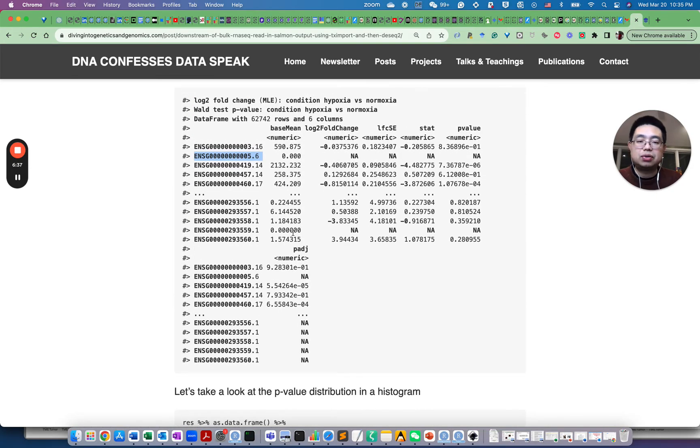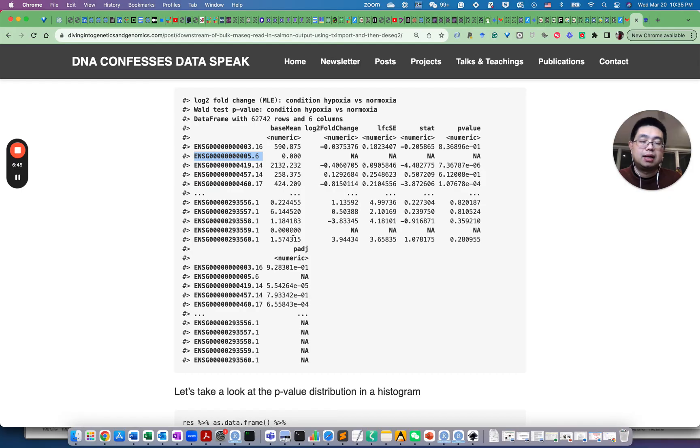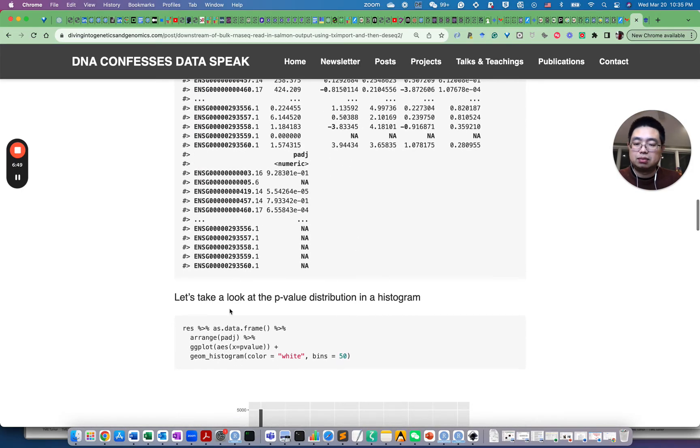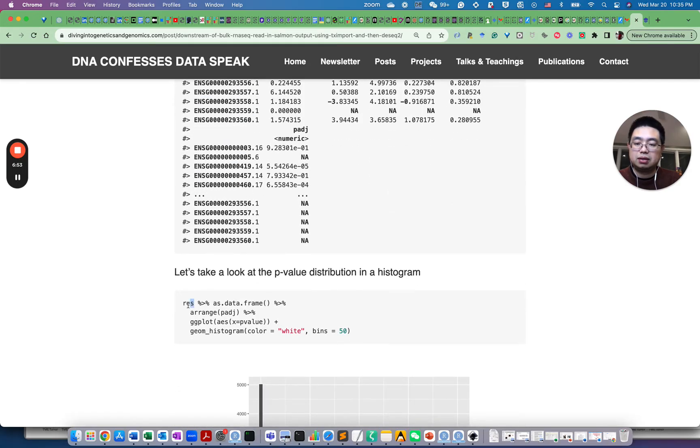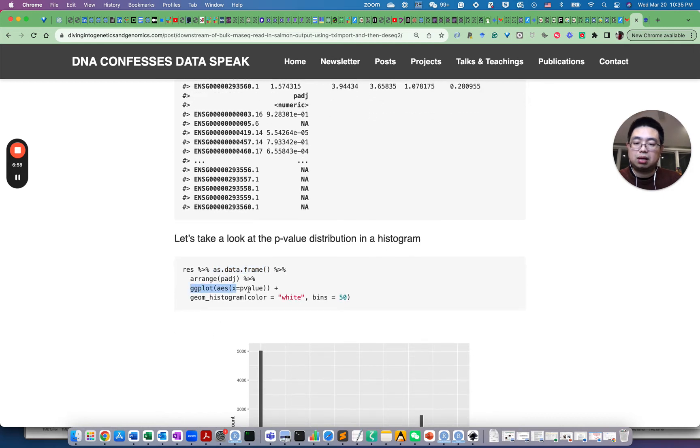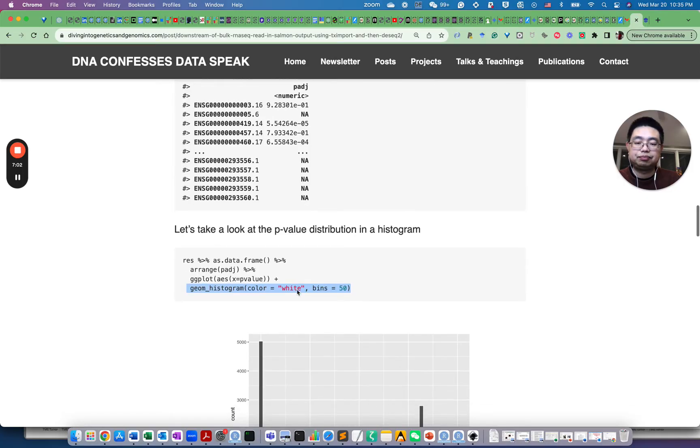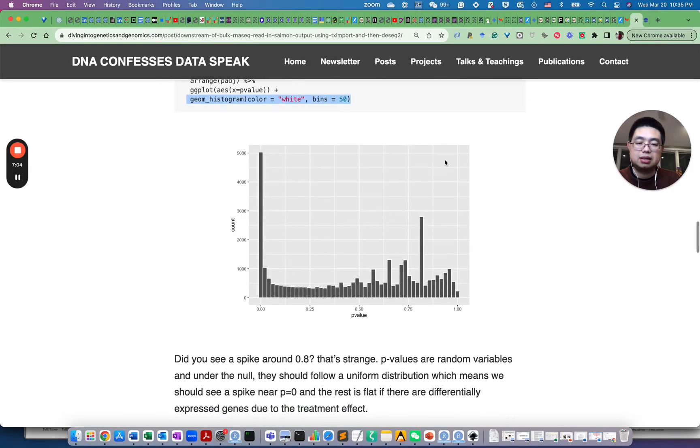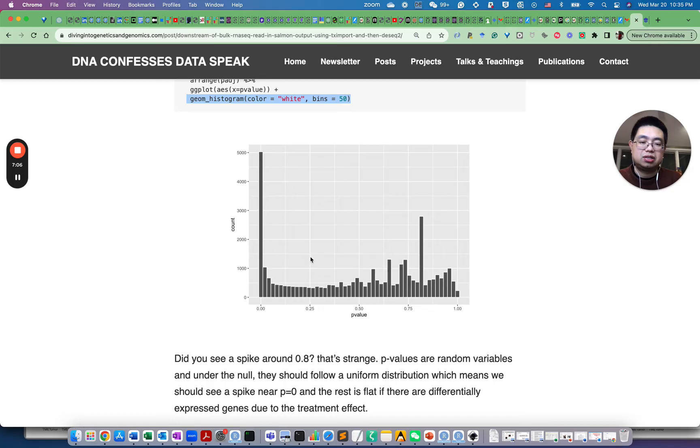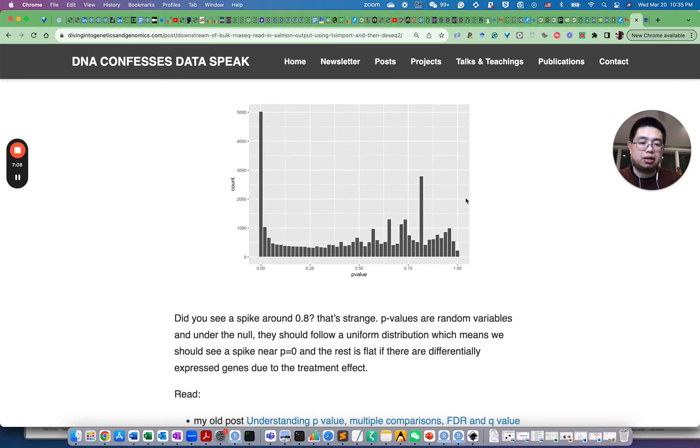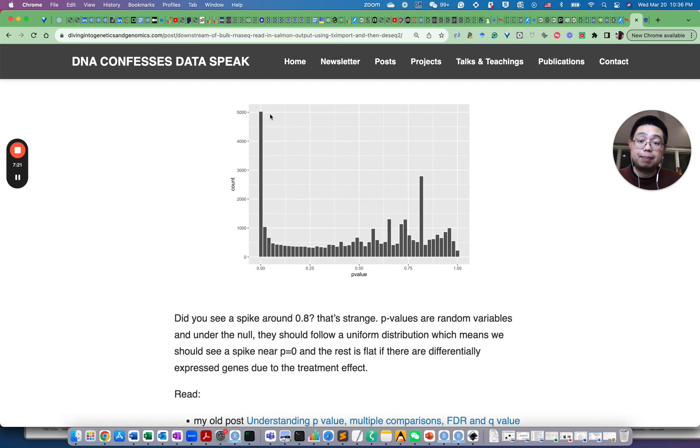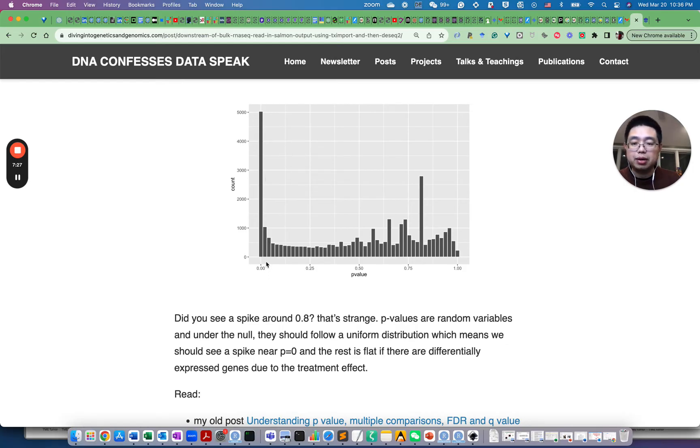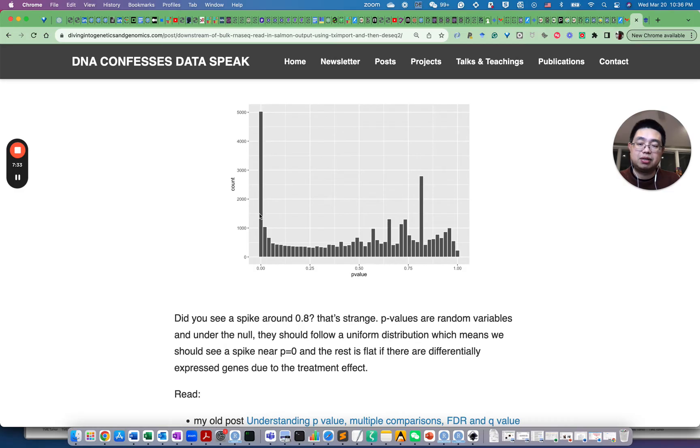But first let's look at the histogram of the p-value distribution. So what we can do, we can convert this results into a data frame and then we can plot the p-value column as a histogram. And you can see here this is the distribution of histogram and then you see some strange thing here, there's spikes here. Those are p-values. Those are really big ones. And you do see a big peak near the p-value equals zero or 0.01. So those are the differentially expressed genes with significant p-values. But this is a little bit strange.